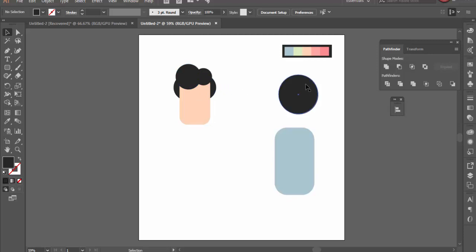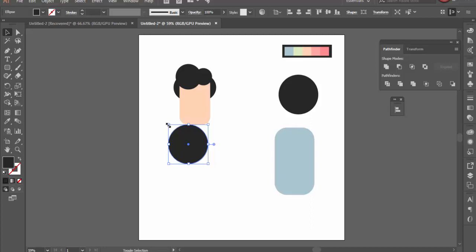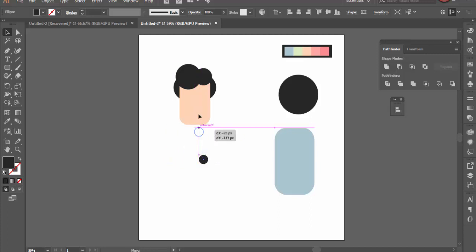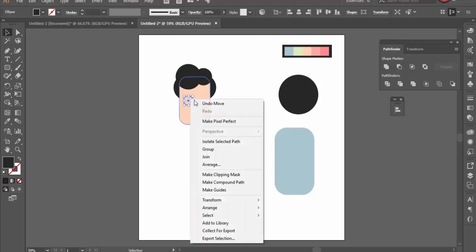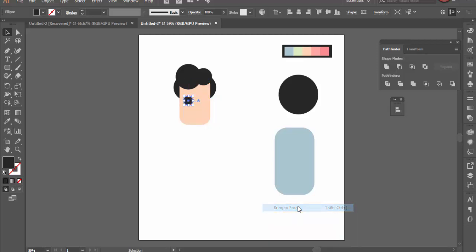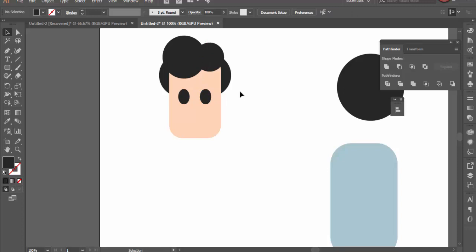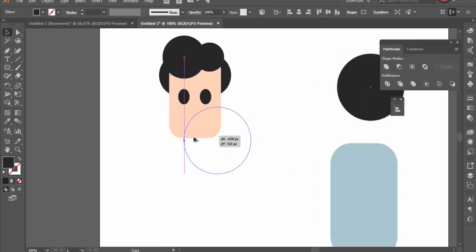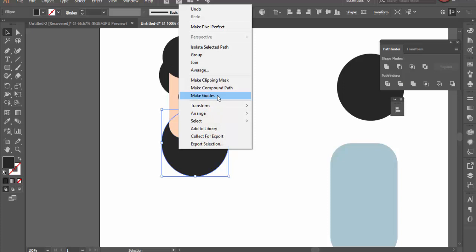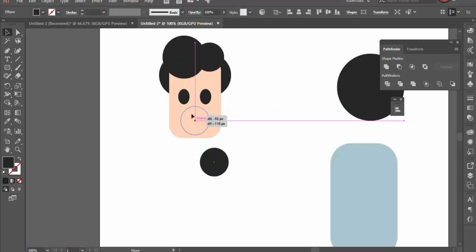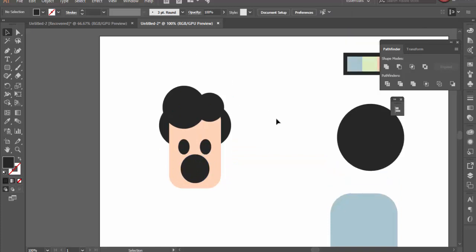Next I need a set of eyes — I'll start with the big circle, make them smaller, and place them. If you can't see them, go to Arrange and Bring to Front. I'll modify the circles to be a little bit taller, and once happy with one eye, duplicate it and bring it over for the second eye. Then I need a mouth, so I bring a circle in and bring it to the front.